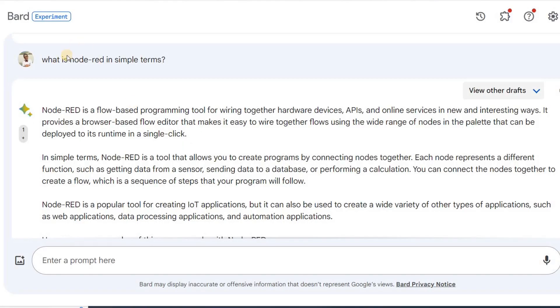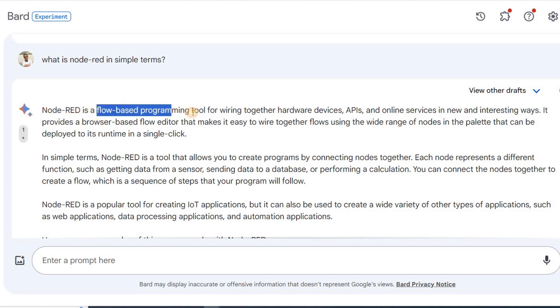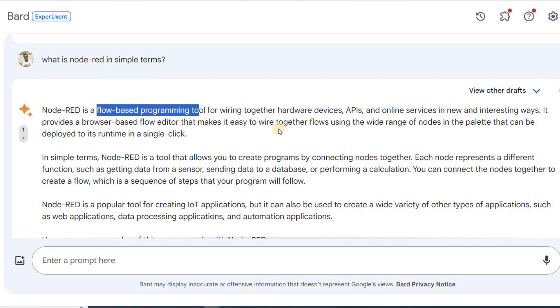I asked Google Bard what is Node-RED in simple terms. Here is the answer that I got. Node-RED is a flow-based programming tool for wiring together hardware devices, APIs, and online services in new and interesting ways. It provides a browser-based flow editor that makes it easy to wire together flows using the wide range of nodes in the palette that can be deployed to its runtime in a single click.